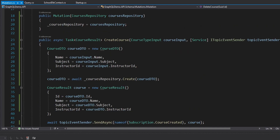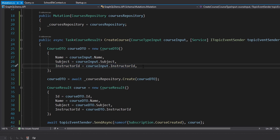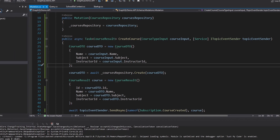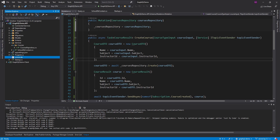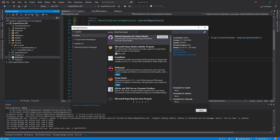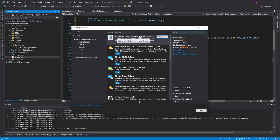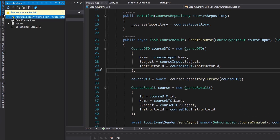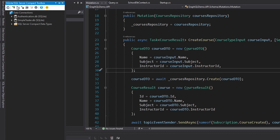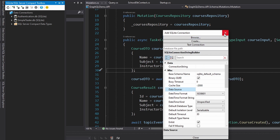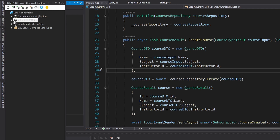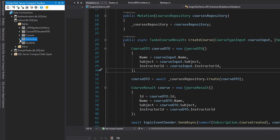One issue: our database has no instructors and we have no mutation to create one yet. We'll add queries and mutations for instructors and students later. For now, let's install the SQLite and SQL Server Compact Toolbox extension in Visual Studio to manage our SQLite database. After restarting Visual Studio, it appears in the Server Explorer — we can add a SQLite connection and it picks up school.db from the current solution automatically.